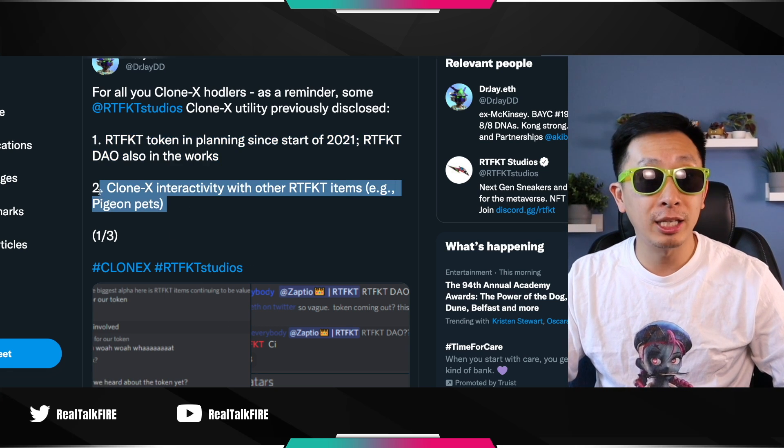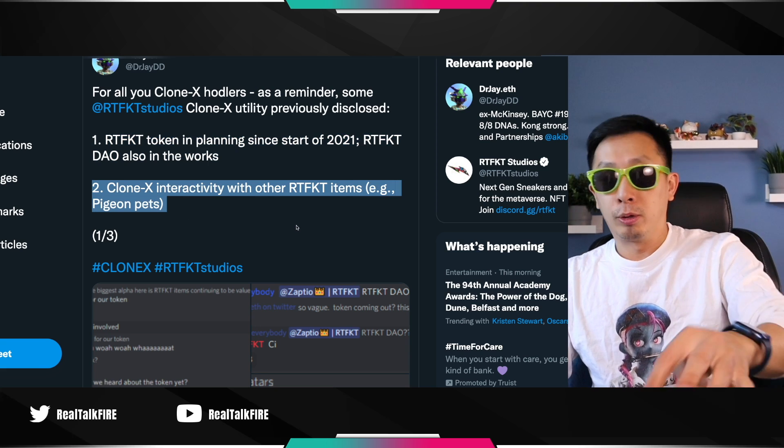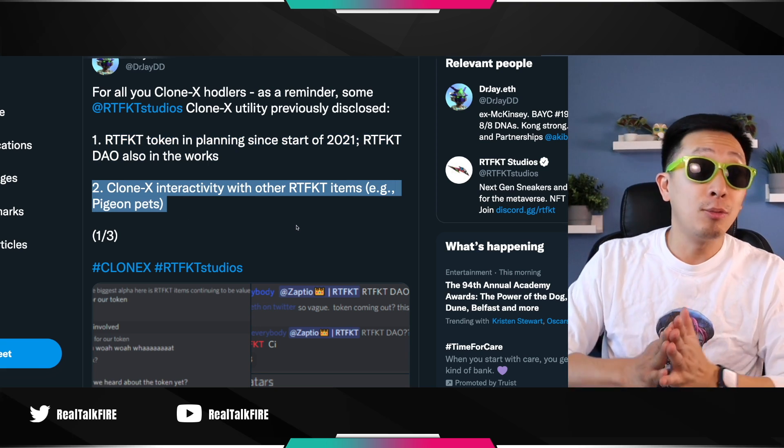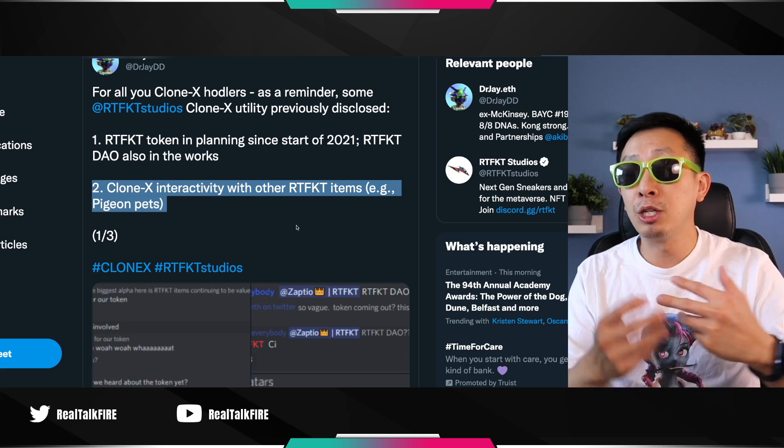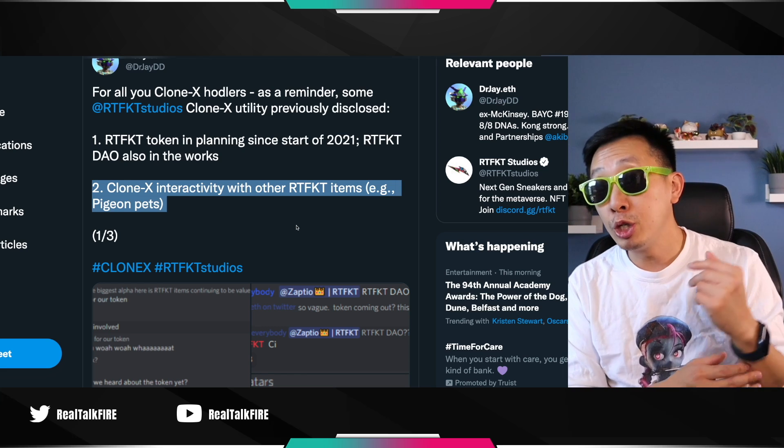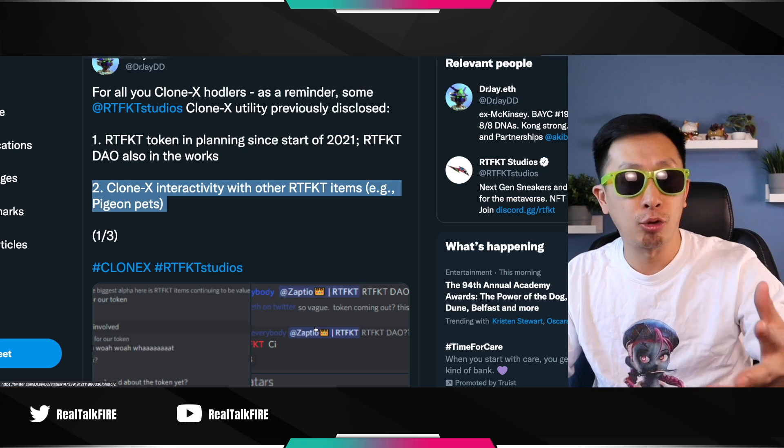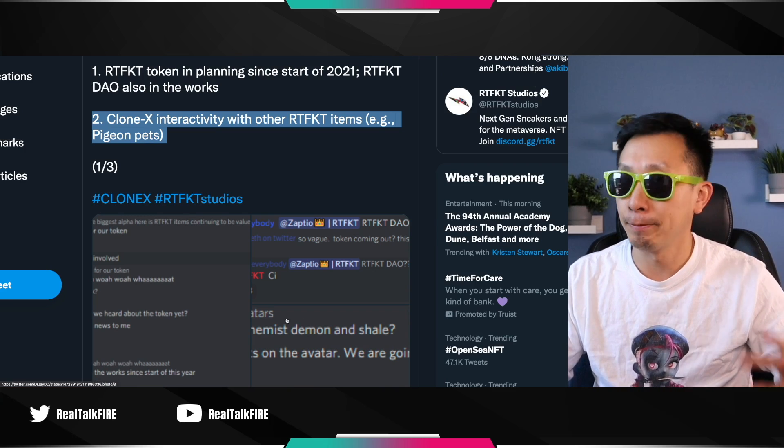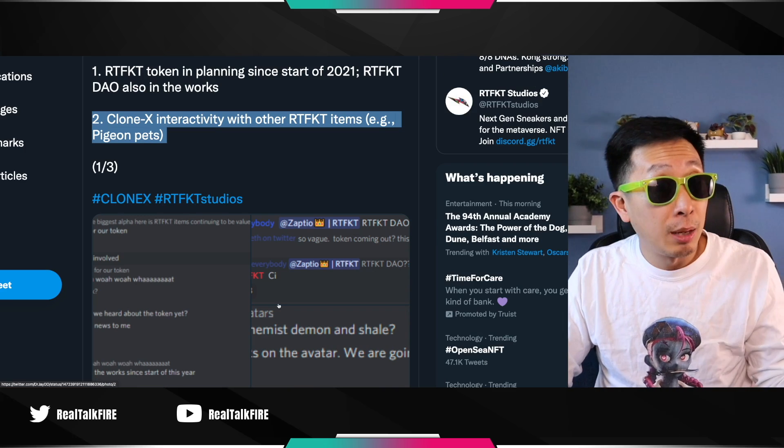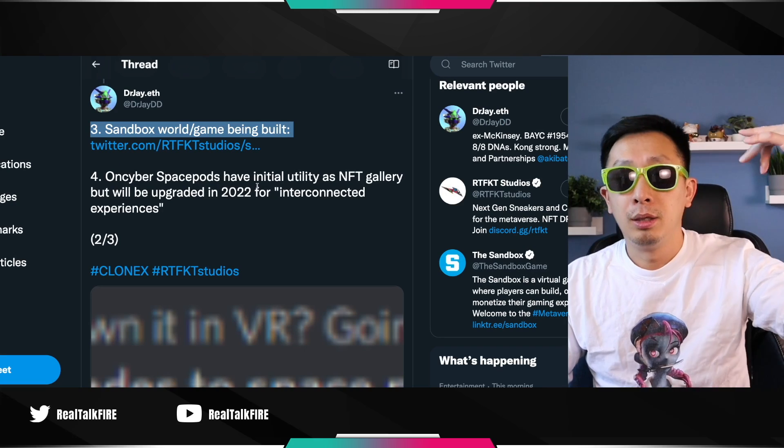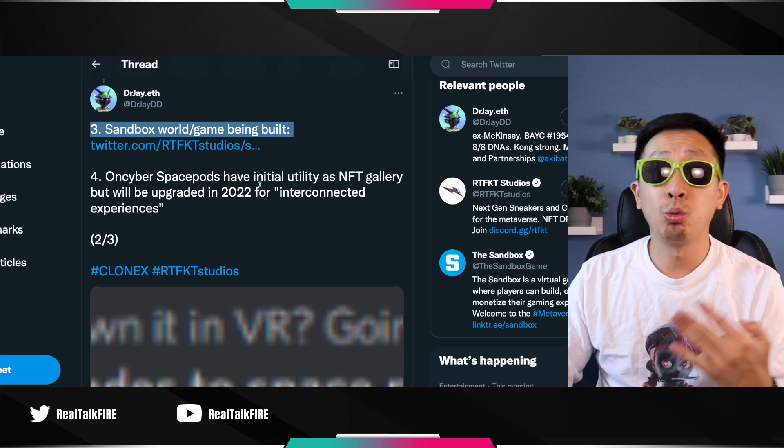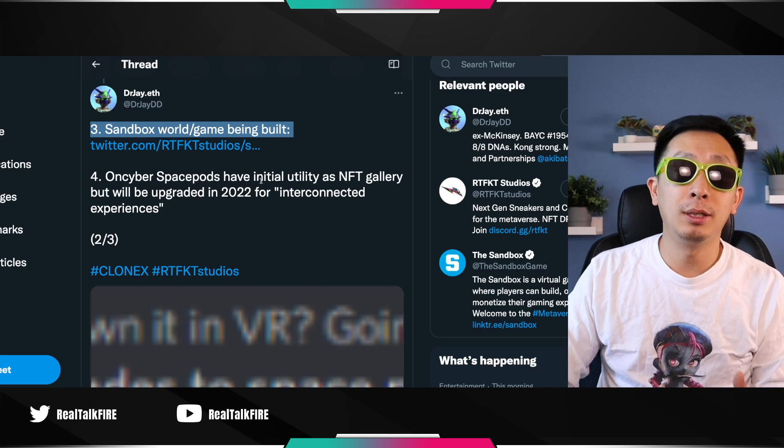Two, Clone X interactivity. They said you might have a Pigeon Pet. Everything's going to be interactive. That's an OG artifact. You could have a Pigeon Pet. And then there, he has a screenshot of him and Zaptio talking about it. Stapleverse could be a strong play here. It could be. Number three, Sandbox, World Game, Being Built, Metaverse, Utility.